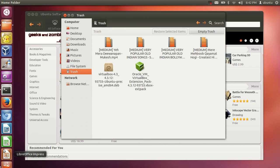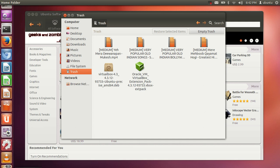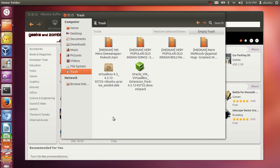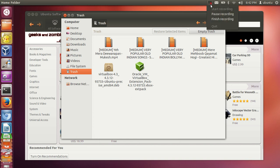There is also a Recycle Bin here — just navigate to it and whatever file you delete you can find there. So this is a brief overview of the Ubuntu operating system for beginners. I hope you enjoyed this video — please rate, comment, and subscribe. Bye for now.